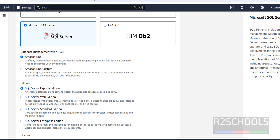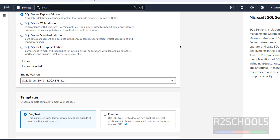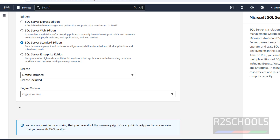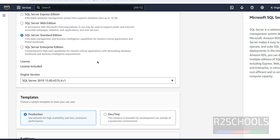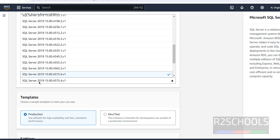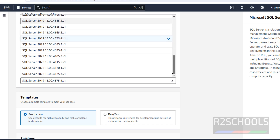The management types are Amazon RDS and Amazon RDS Custom. I am going with Amazon RDS. Scroll down — we have different SQL Server editions. I am going with SQL Server Standard, but it is up to your baseline requirement. License is included. Then select the SQL Server version — we have SQL Server 2022, which is the latest version.